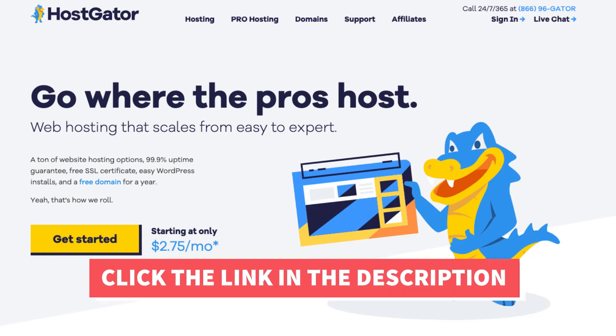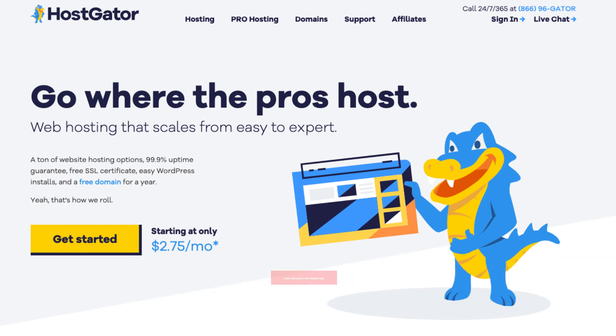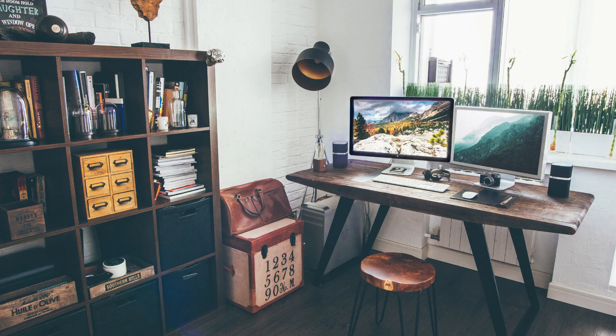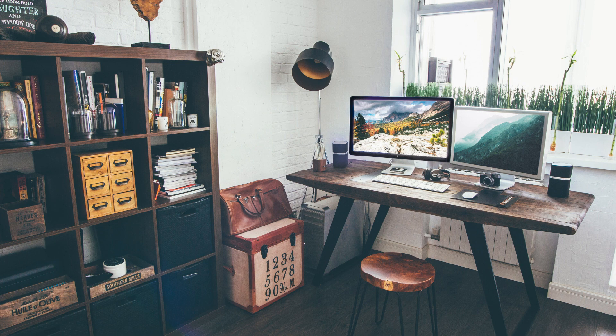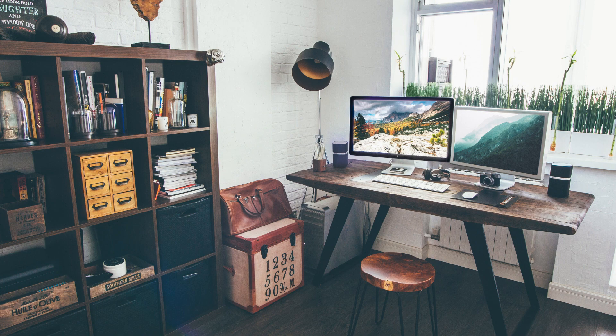That is my Hostgator free domain name tutorial on how to get a Hostgator free domain name. Alright guys, thanks for watching. Give this video a thumbs up and subscribe to our channel for more hosting video tutorials. Leave us a comment, click the link in the description, we love hearing from you.